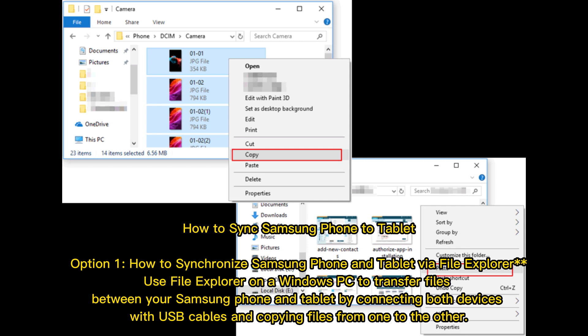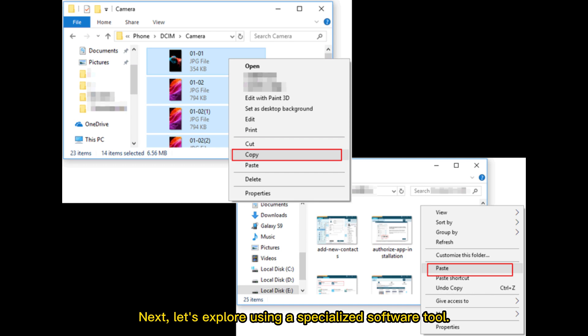Option 1: How to Synchronize Samsung Phone and Tablet via File Explorer. Use File Explorer on a Windows PC to transfer files between your Samsung phone and tablet by connecting both devices with USB cables and copying files from one to the other. Next, let's explore using a specialized software tool.